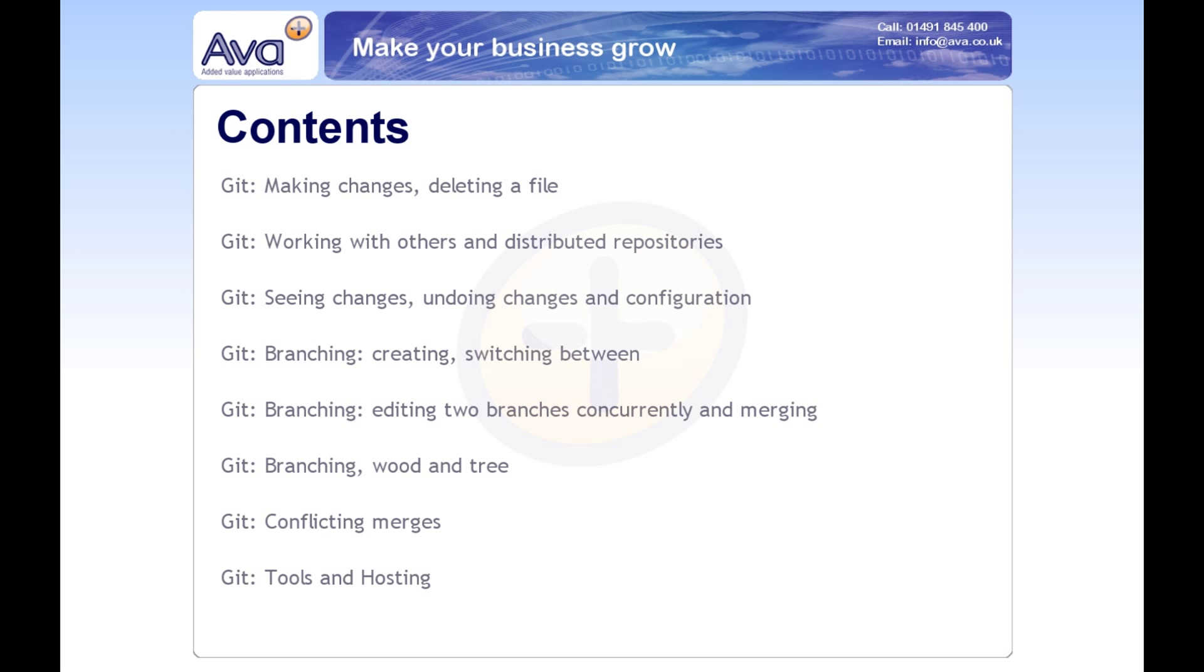He purposely didn't want to use the existing solutions out there, like Subversion, because he's very much against the centralized model that was introduced with tools like CVS originally, of which Subversion tries to do a similar thing but a bit better. So he tried to build his own, and after not long, Git was born.